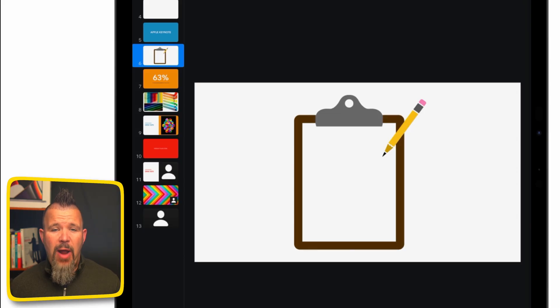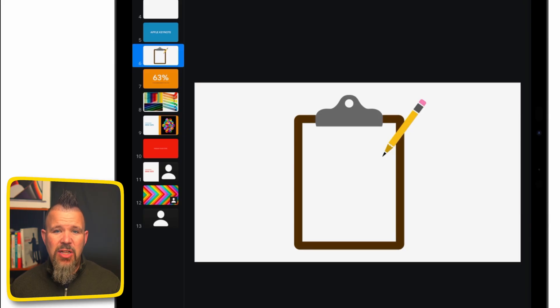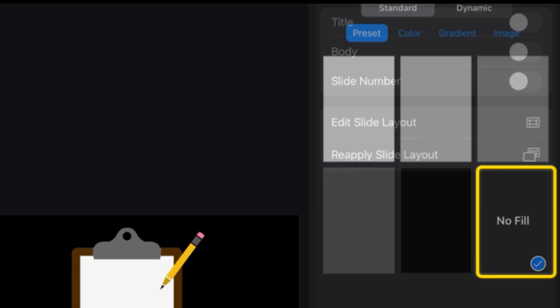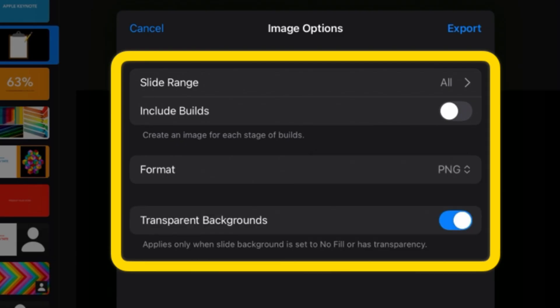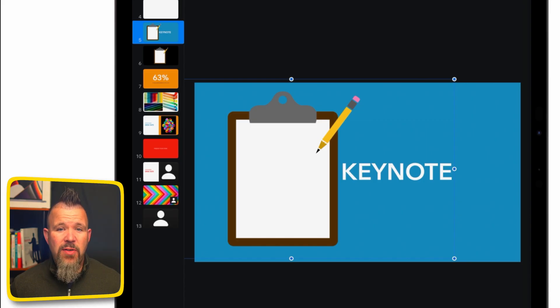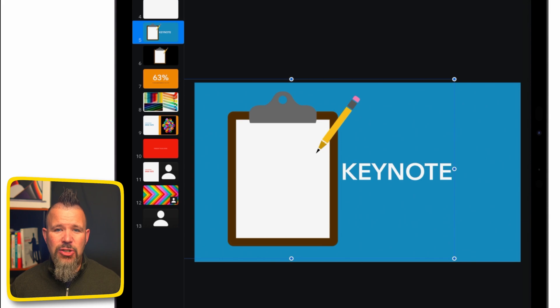One of the really fun uses for Apple Keynote on iPad is to create your own custom images to use in your presentations. I've used a clipboard shape tool and a pencil shape tool, broken them apart, changed their colors, and now I have a slide with this clipboard and pencil. Change the background from a color fill to no fill, and then when you export, choose PNG and make sure that toggle is on for transparent backgrounds. Then you can drag that into another slide and the background is completely gone and transparent — now what you have is just that image you made, all from within Keynote.